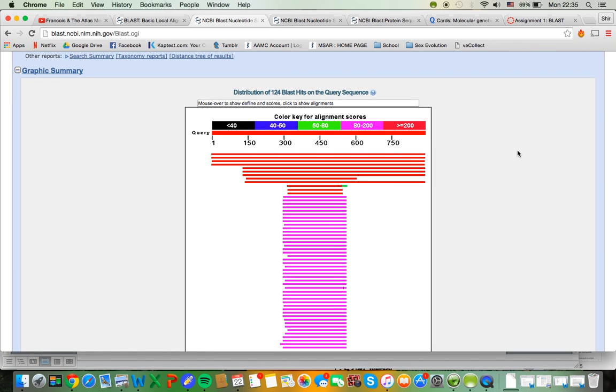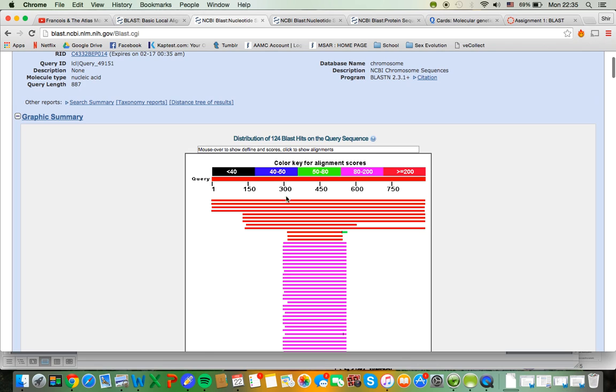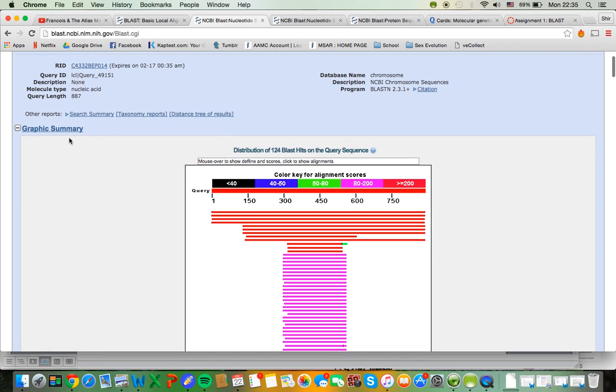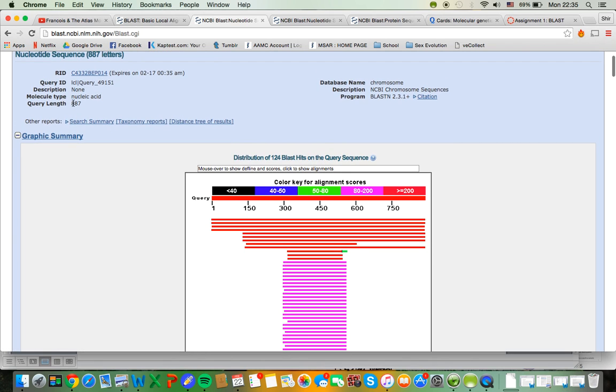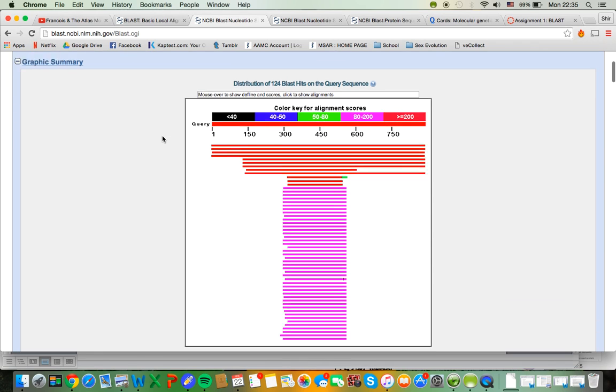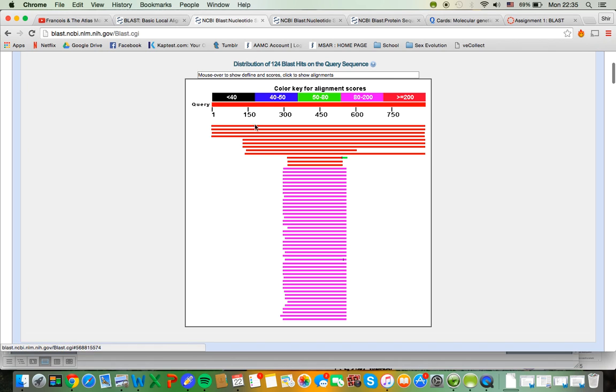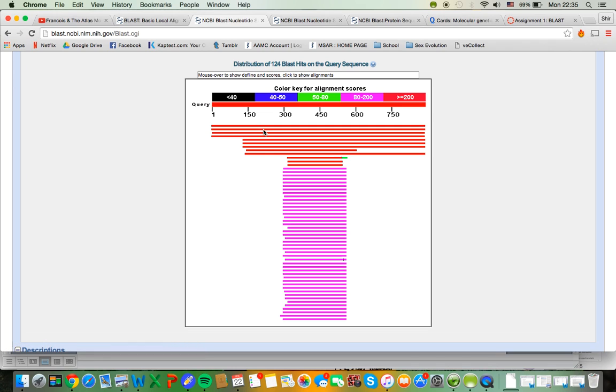So I'm just going to take you through what you're looking at here. It looks a little weird, but up here you can get important information like your query length, 887 bases. Each of these lines represent an output sequence. So each line is a different matching sequence.